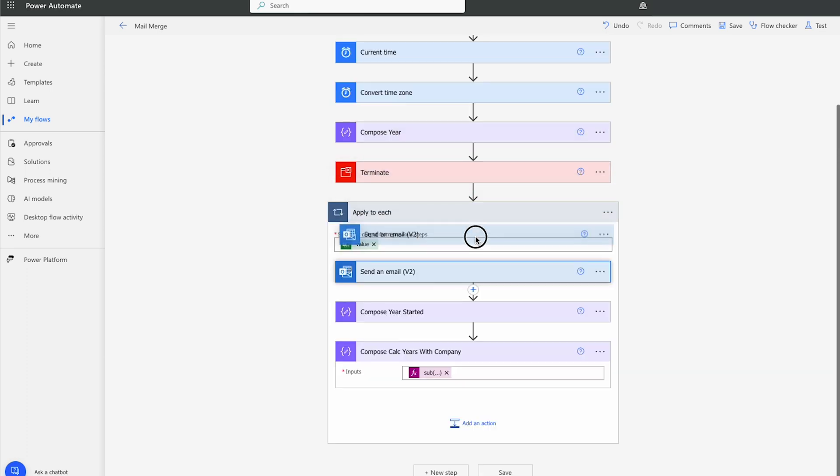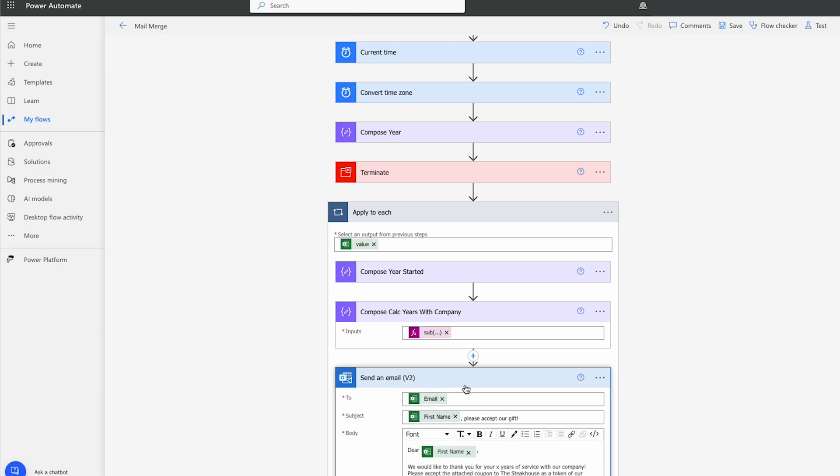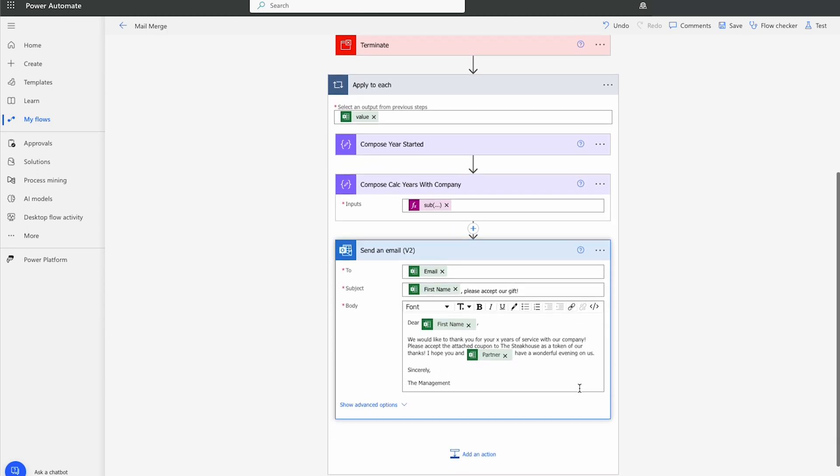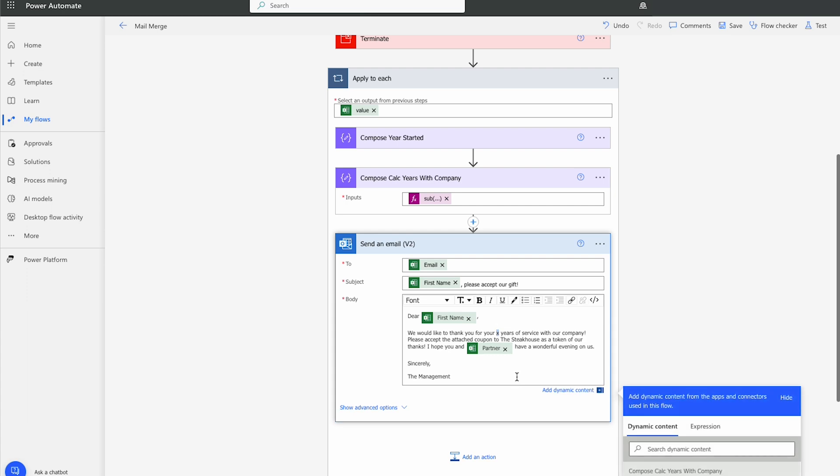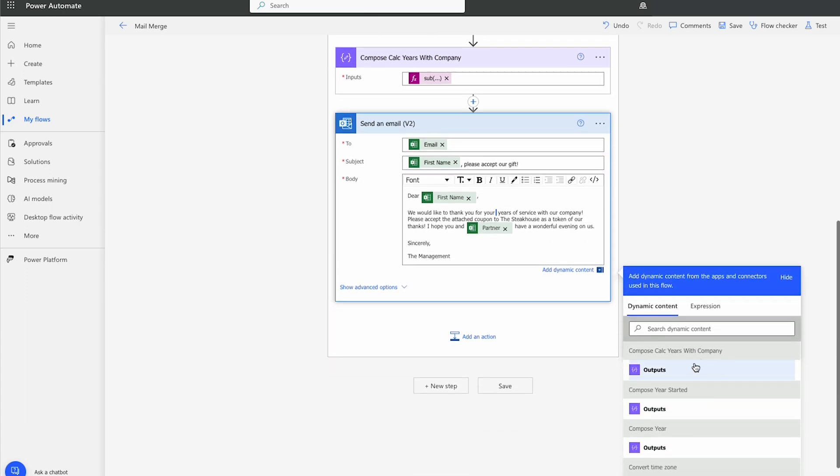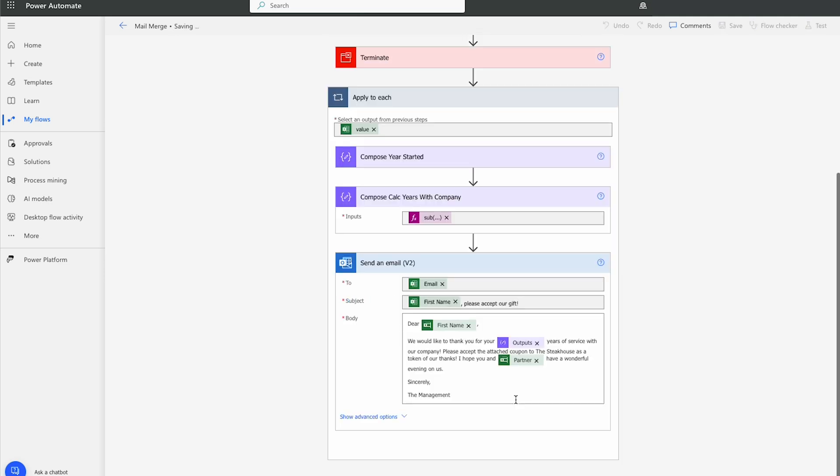Now let's drag this email below it. And where it says X, we'll just select that. We'll go delete. And we're going to use the outputs of compose calculators with company. Perfect. So we'll hit save.